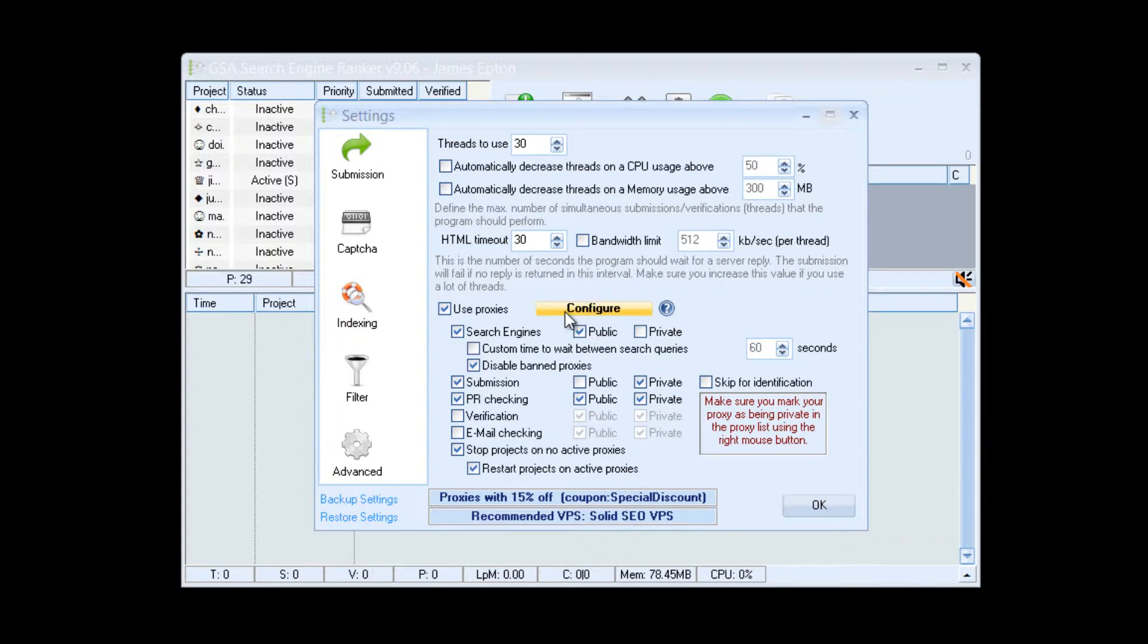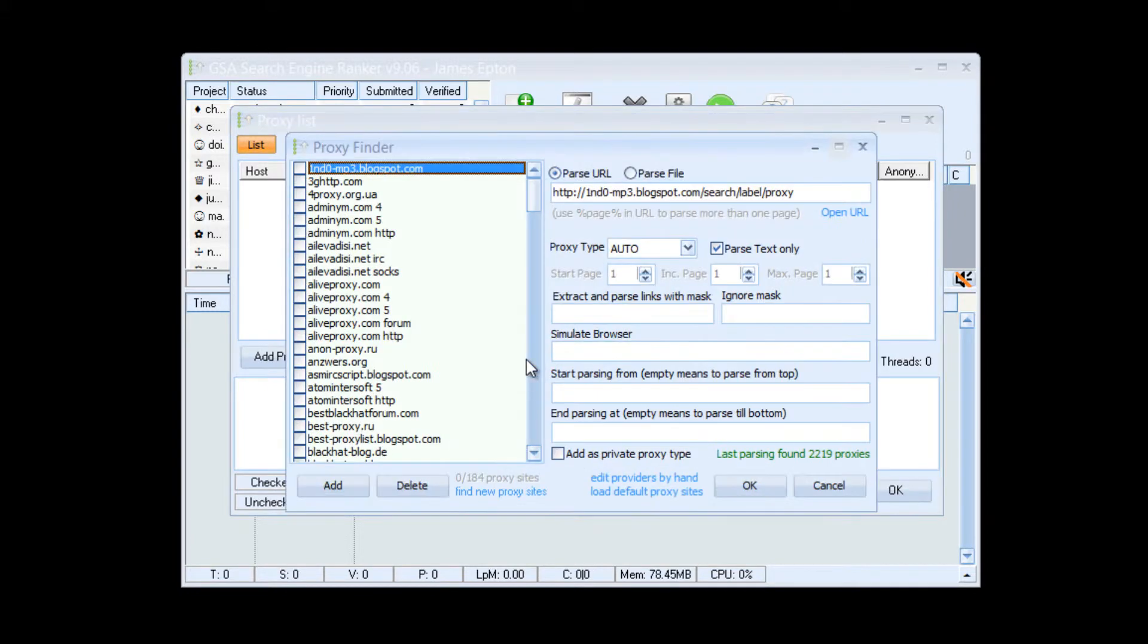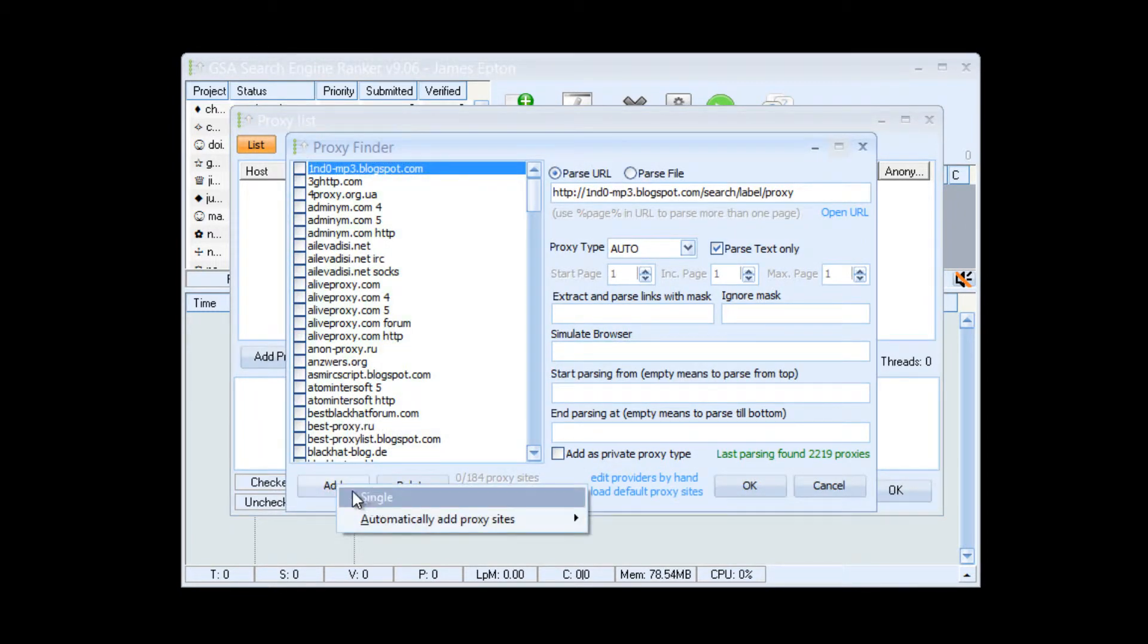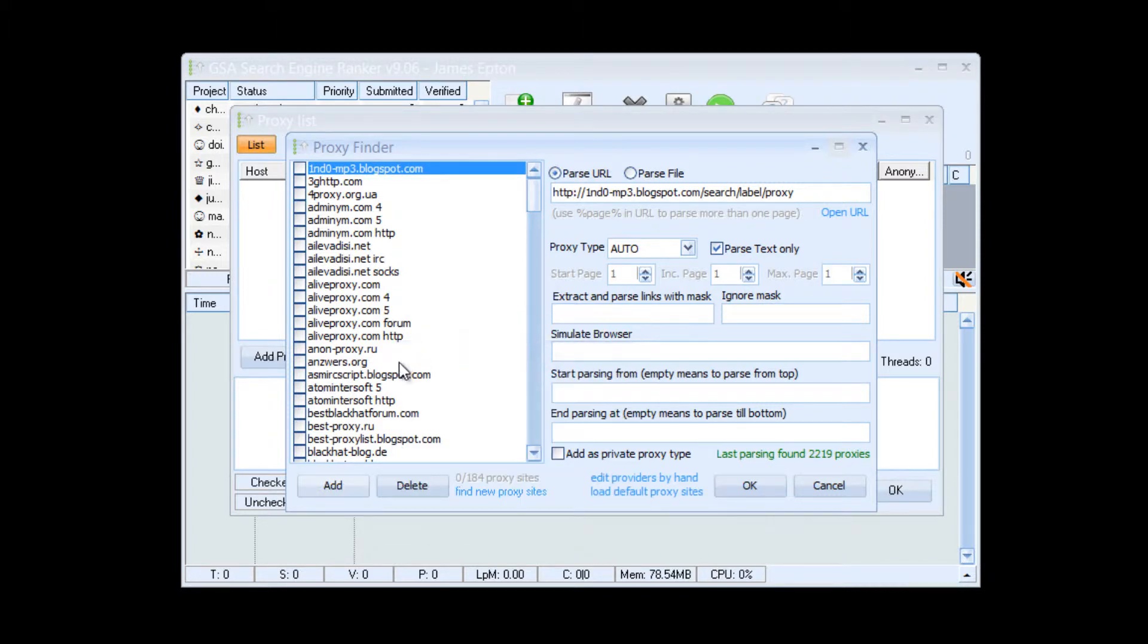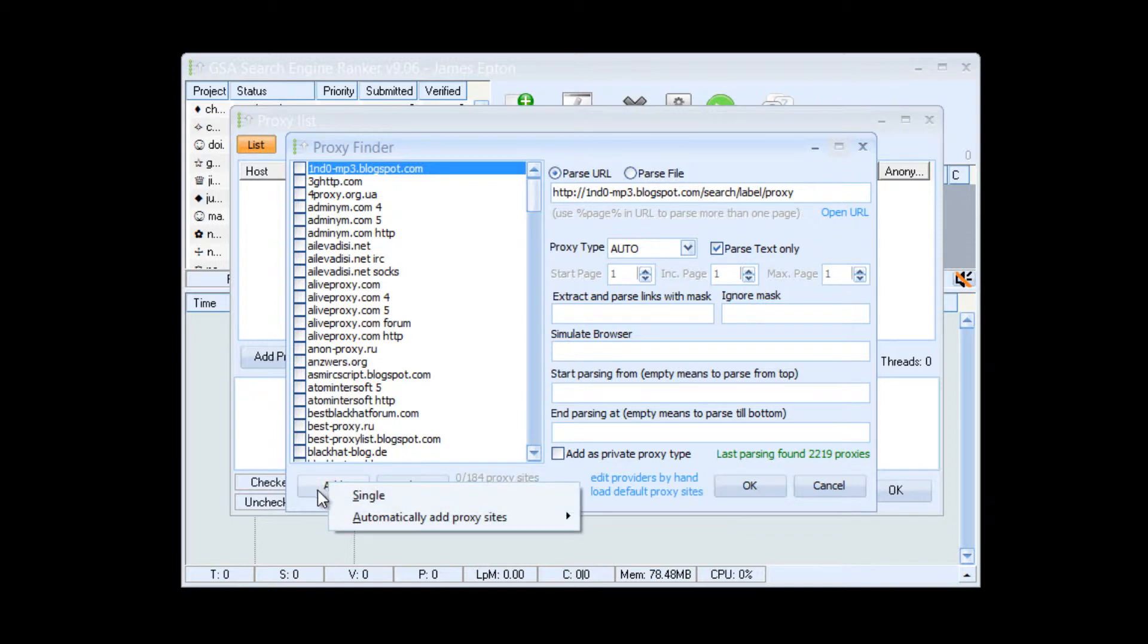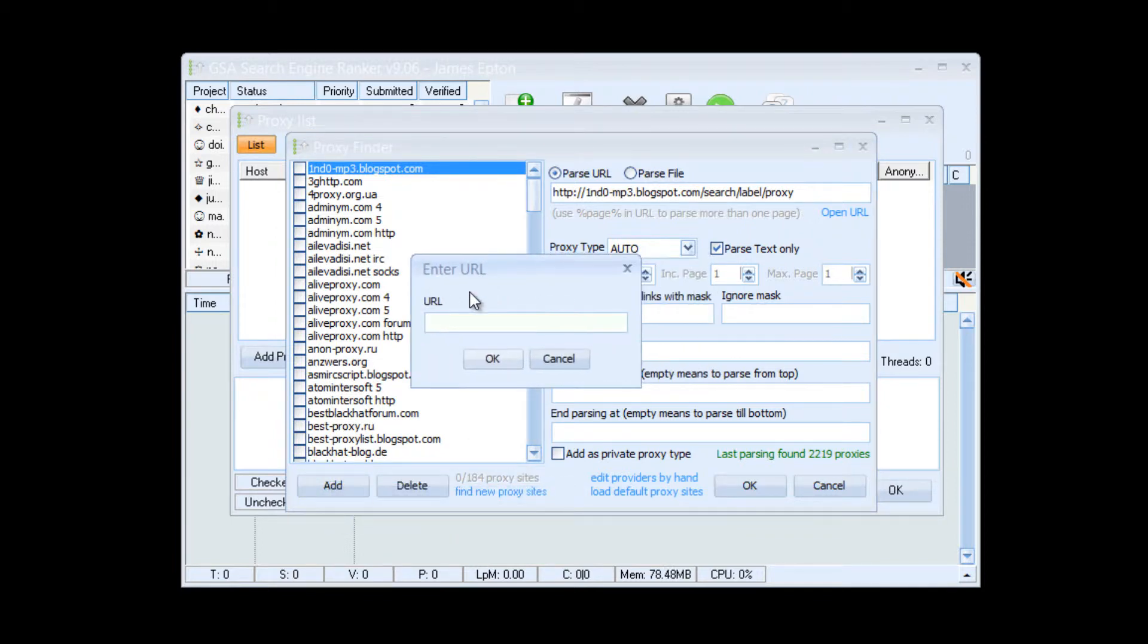So in Configure, this is where the fun bit starts. We're going to need to add and edit proxy sites. Now you need to click Add, or first make sure that check none, because some of those are checked by default.